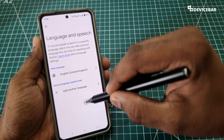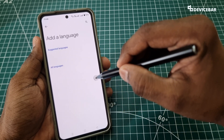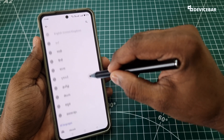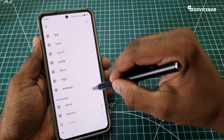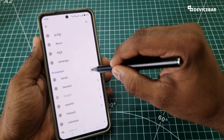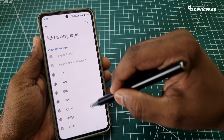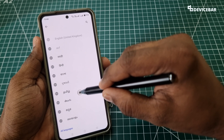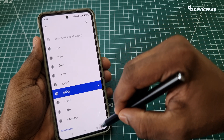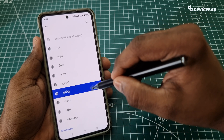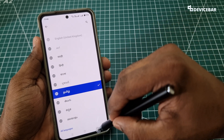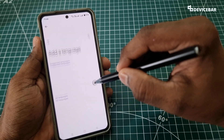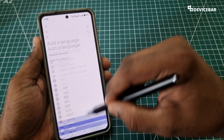This is the Language and Speech page. We don't have to do anything for the main language, but for the secondary language we can select it and add all the available languages here. So I'll choose Tamil.